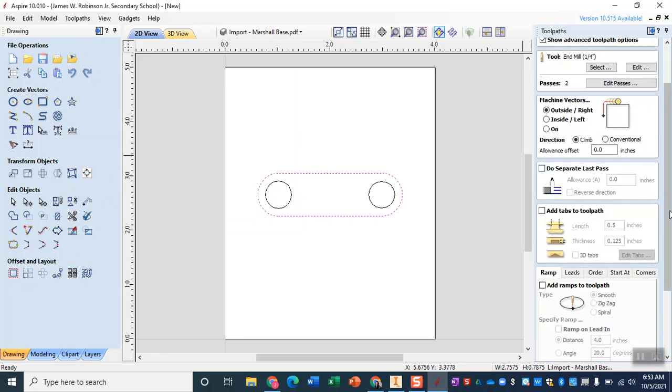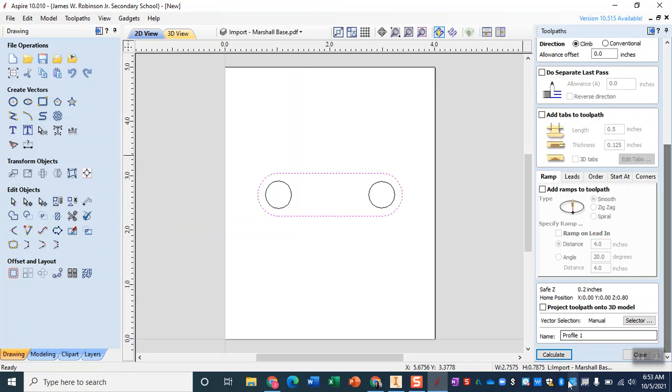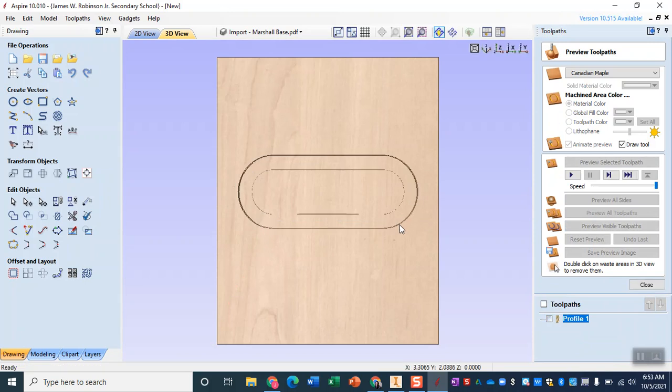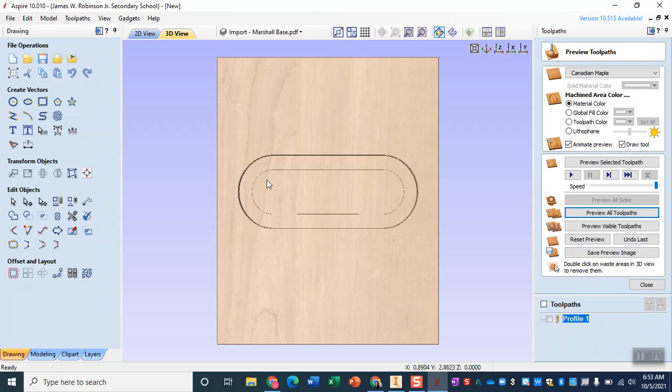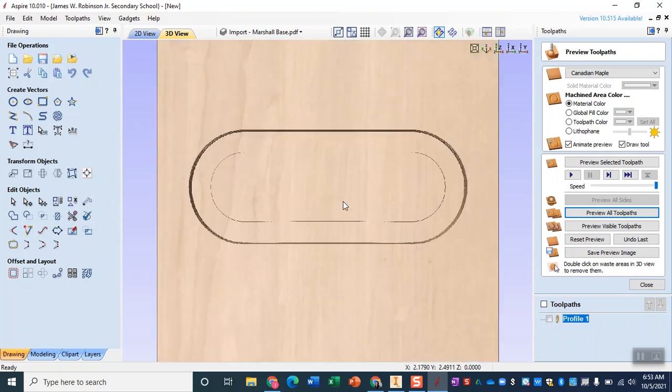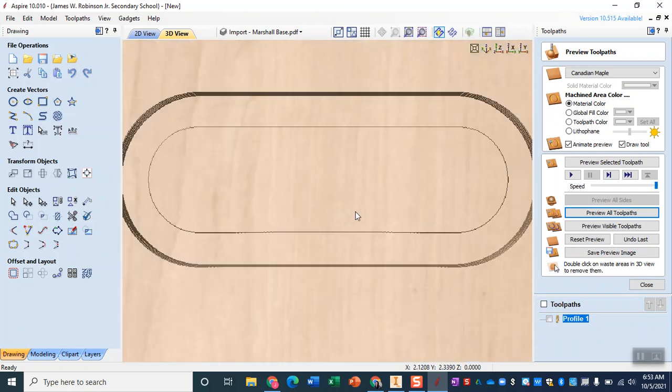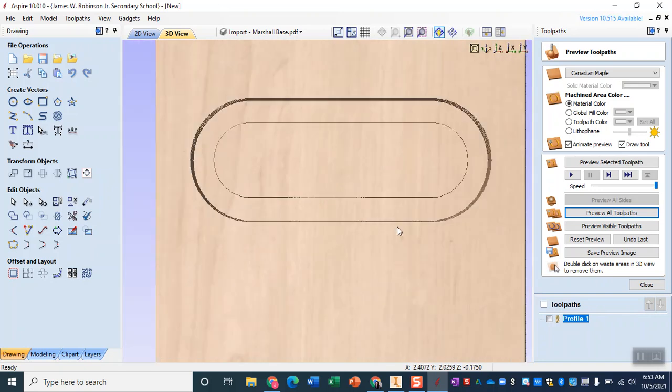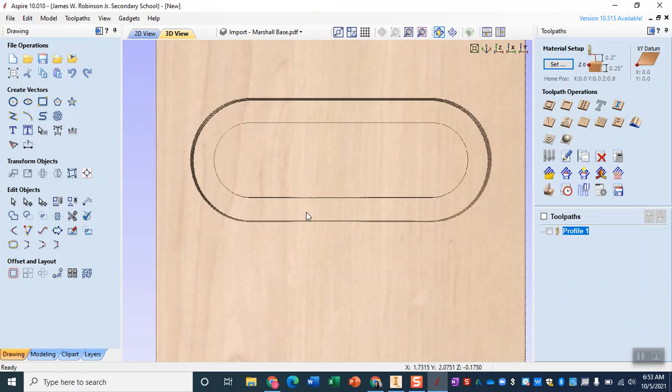As we scroll down we're going to call this profile one and we're going to calculate. When we preview this tool path we should just see that nice outline and now the nice thing about this is that what's left here in the middle is the exact size that we will need. So when we're all done we will cut away the excess and we will have that exact size.